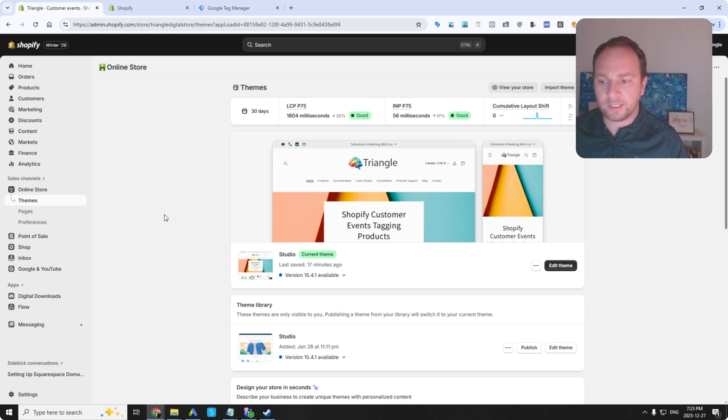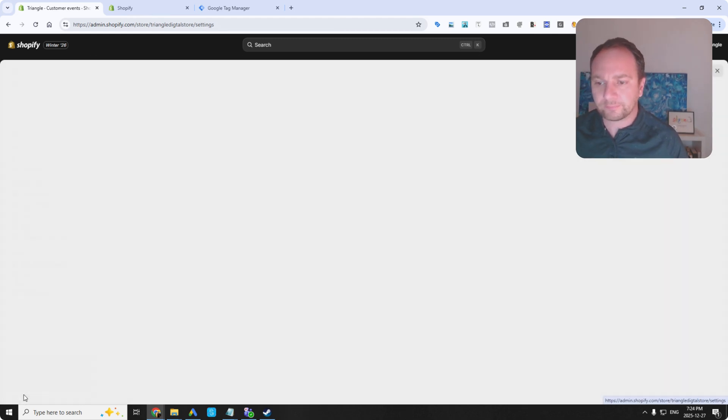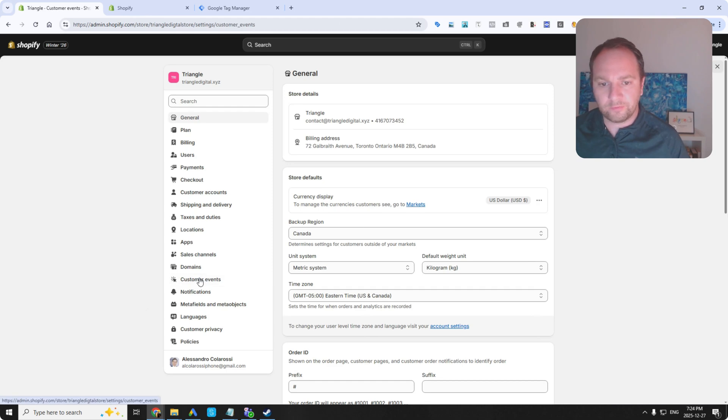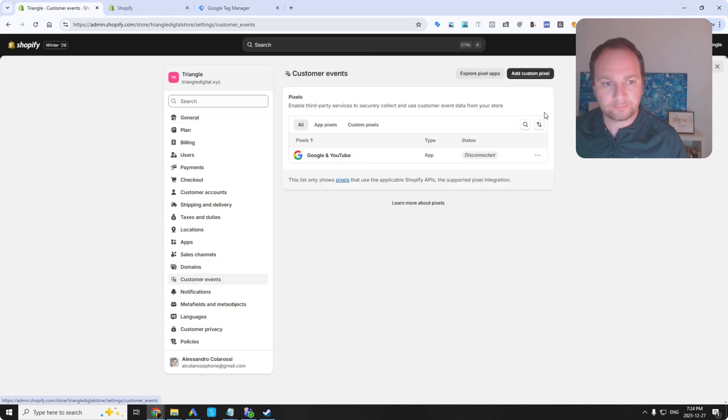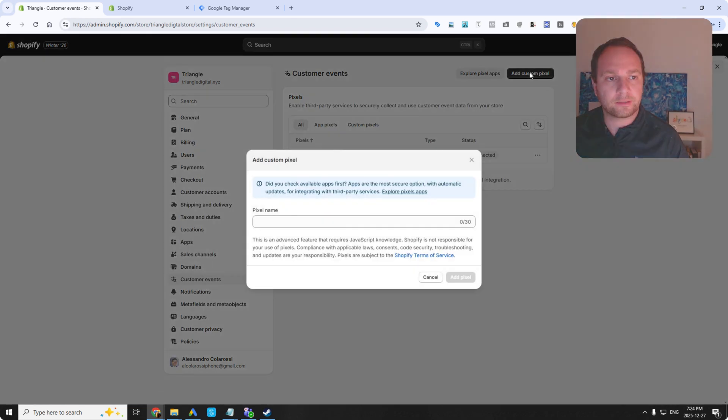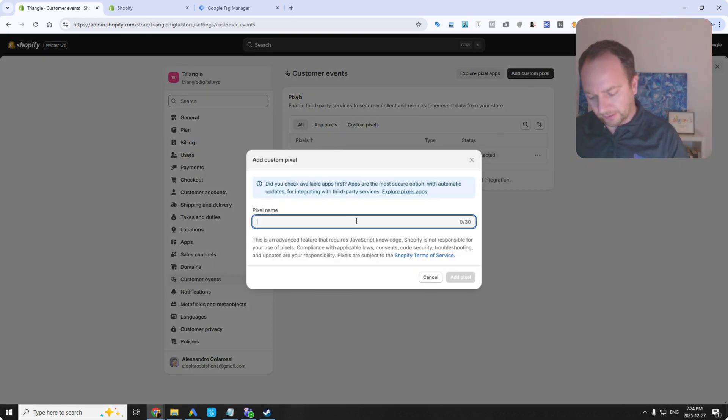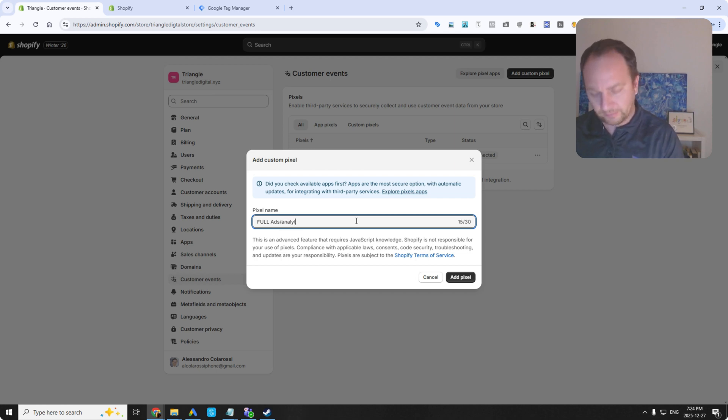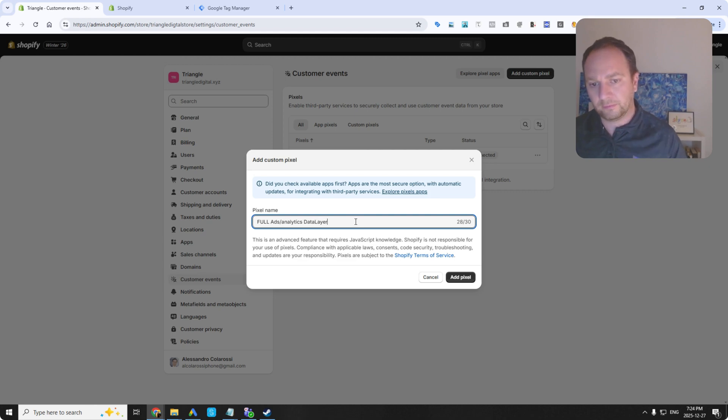We're done in this code area. We go back to our site, and then we can go to settings. And then I go to customer events. Then I add a custom pixel. So I'm going to call it full ads slash analytics data layer. This is very, very comprehensive.